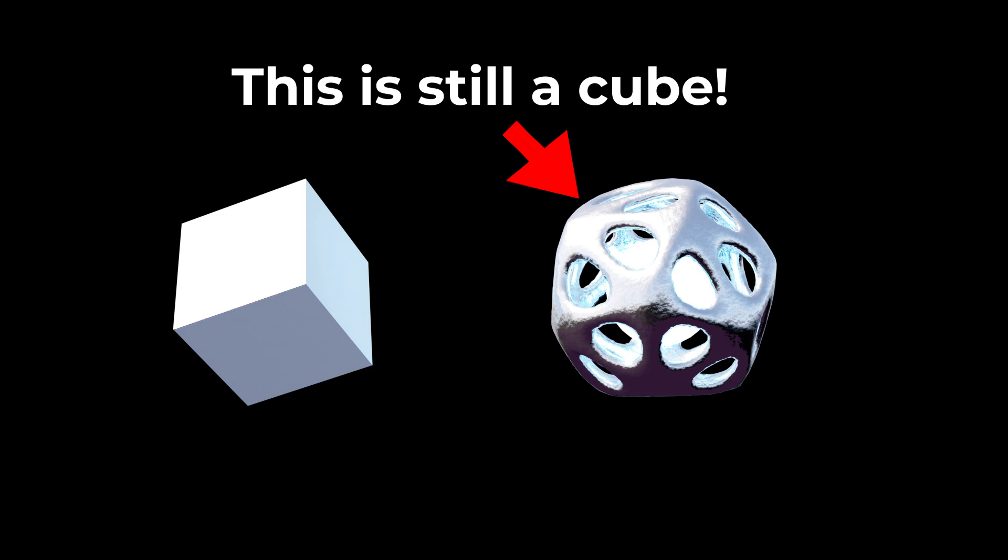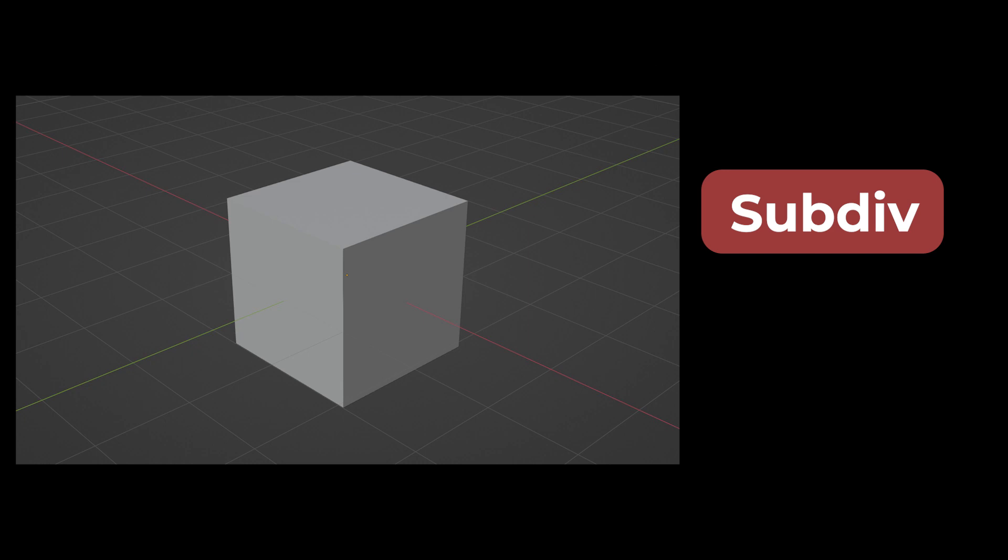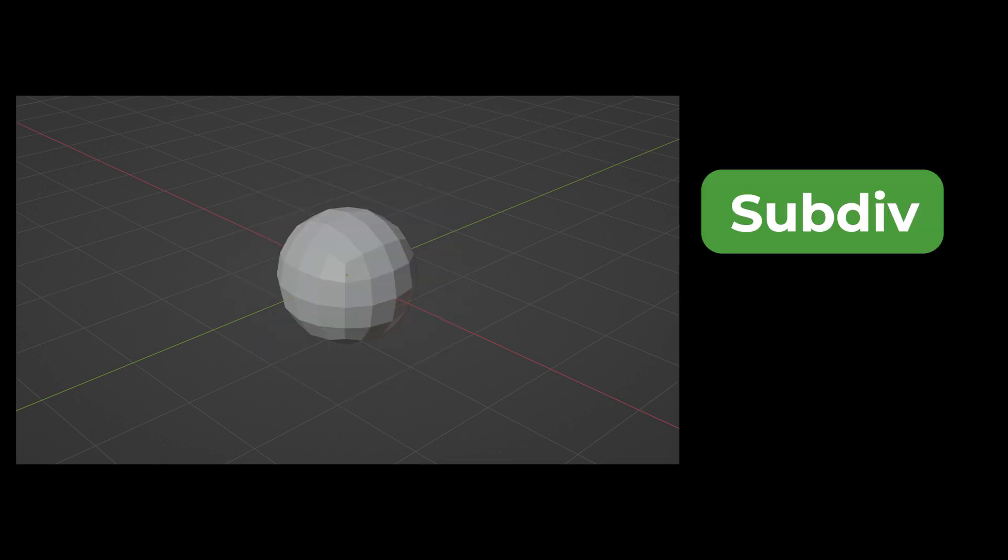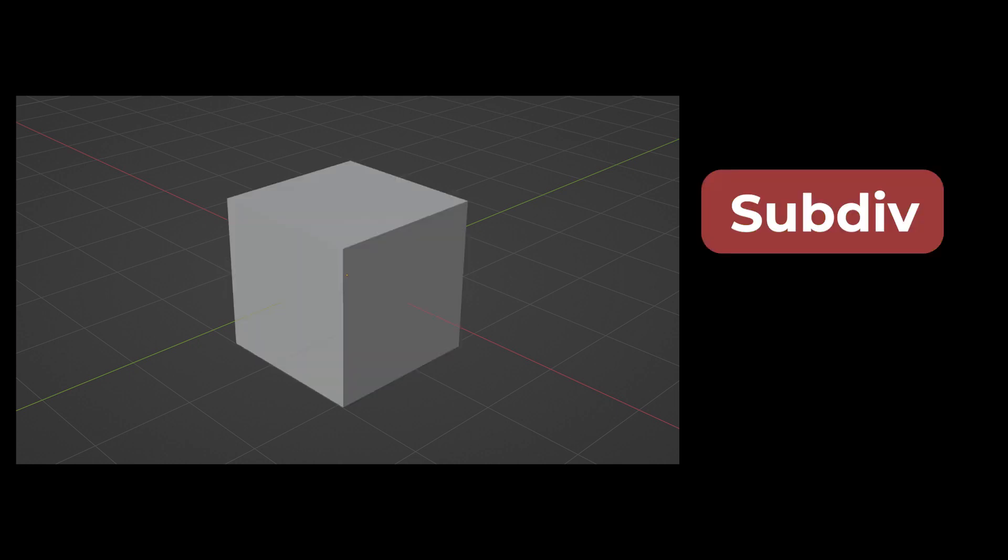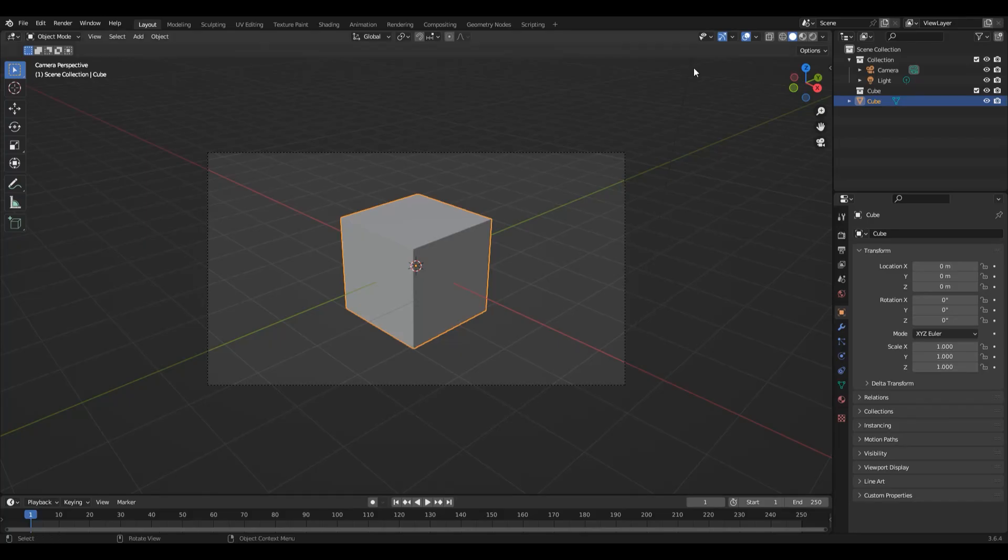The same is true for modifiers. Modifiers do not destroy the underlying data inside your geometry. Instead, they affect it based upon that data. For example, if you add a subdivision modifier, it's going to add more geometry procedurally to your underlying mesh, but it's not going to change that underlying data.